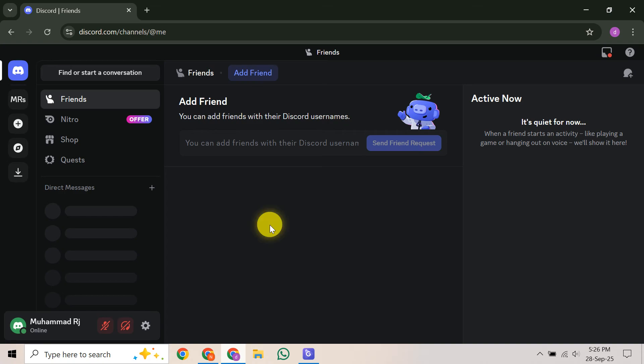In this video, I'm going to teach you how to get your Discord account back after being hacked. It's incredibly frustrating when your account is compromised, but don't panic.